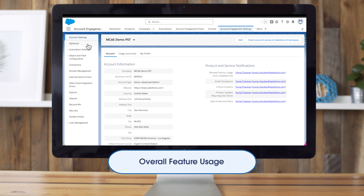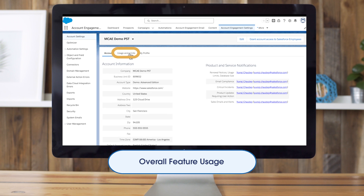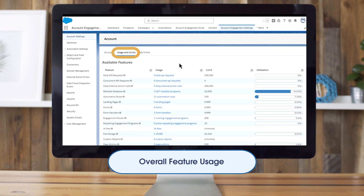Let's move on to overall feature usage. This is where you'll identify if there are any features in Account Engagement that need to be cleaned up, are underutilized, or are approaching their limits. Go to Account Settings and then click on the Usage and Limits tab. This tab is our one-stop shop for the main available features, current usage, limits, and utilization percentage.